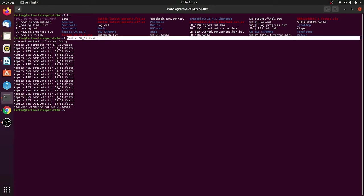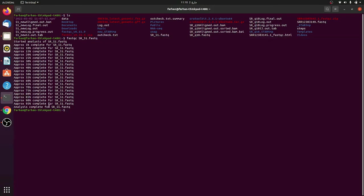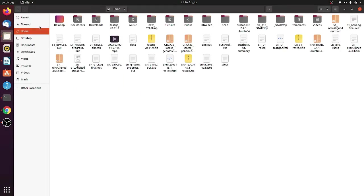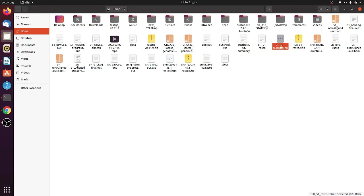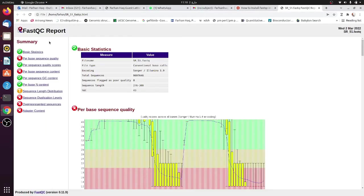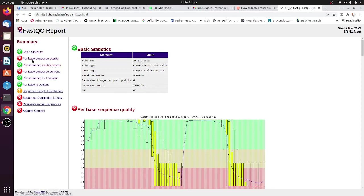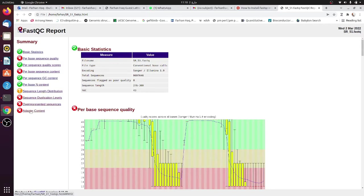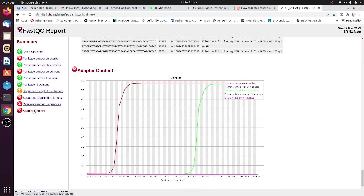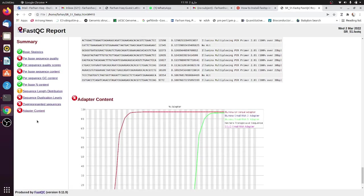Right now the analysis is complete and here you can see a file would be generated—this sr_51 file. If I just open it here, you can see that the basic statistics is fine, per sequence quality is good, but per base quality, per base sequence content, and there are some other issues like adapter content. There's a lot of adapters present in the file.